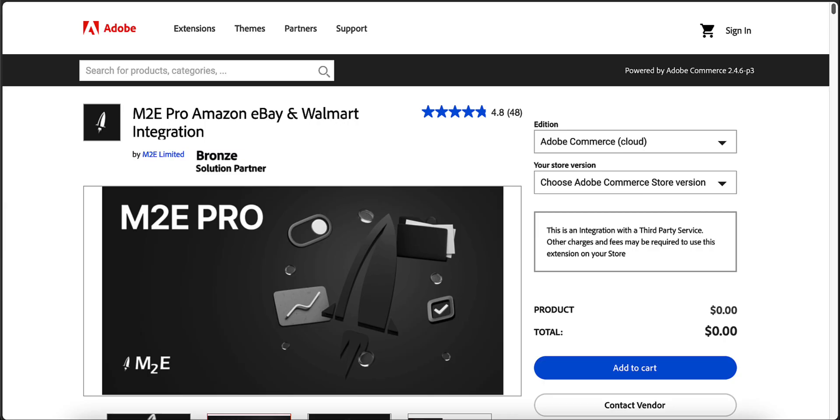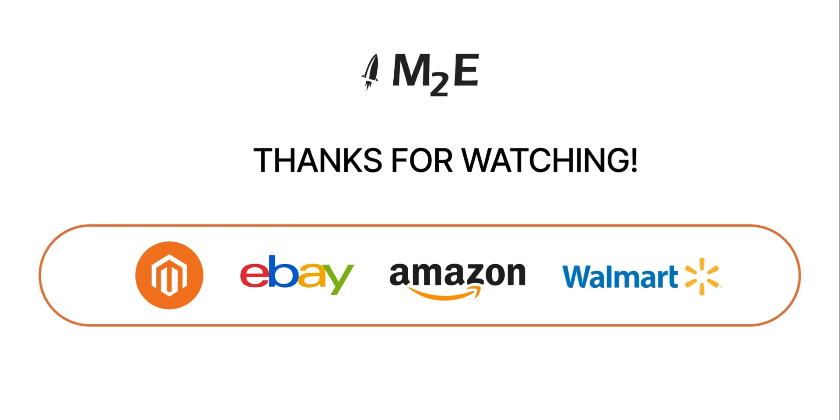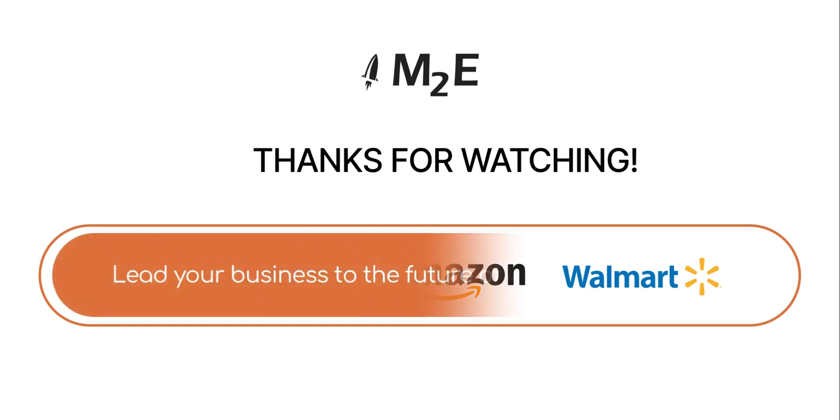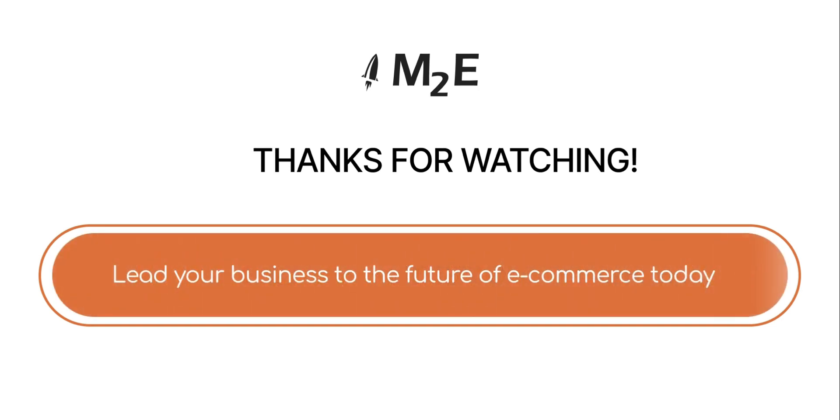M2E Pro is one of the top three solutions on the Adobe Commerce, Magento, Marketplace of all time. Selling on eBay, Amazon, and Walmart made easy.